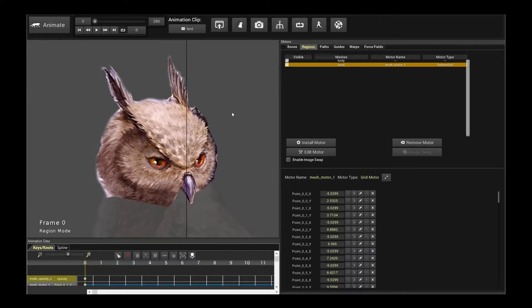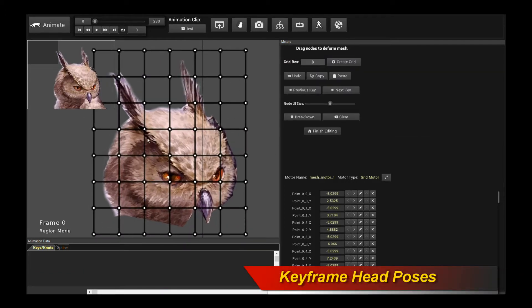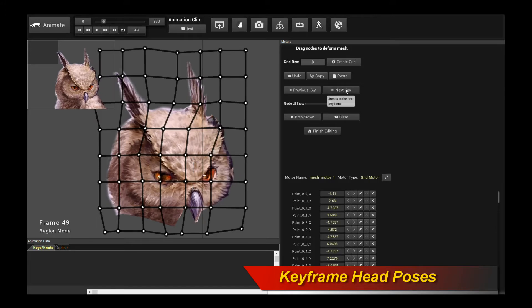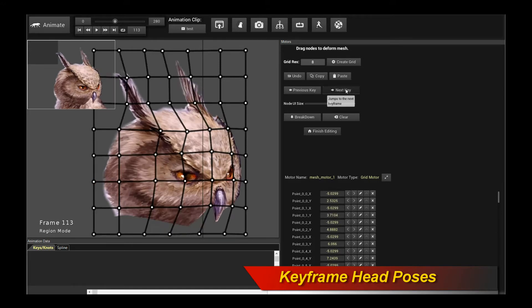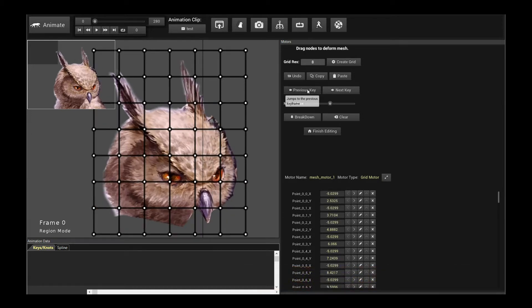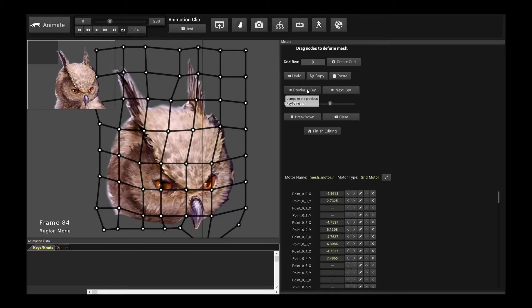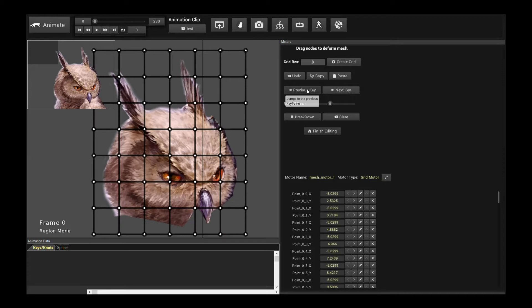Now let's look at what we've done with the head. On the head, I have a deformed grid motor attached to the head. If you click on edit motor, you will see there is a grid conveniently overlaid on top of the owl. And if I step through the keyframes, you will notice that I have a bunch of different keys where I basically deform the head to make it face in different directions or different angles. Pretty basic stuff, which you can already do with the creature animation tool.